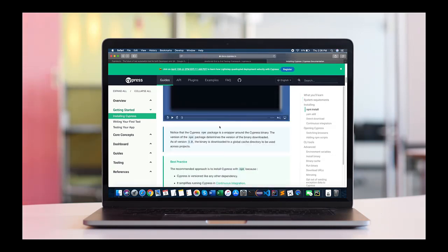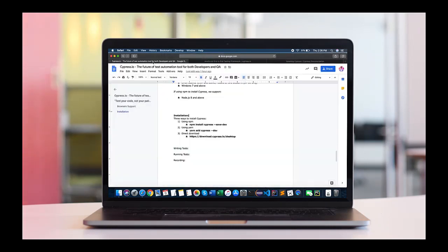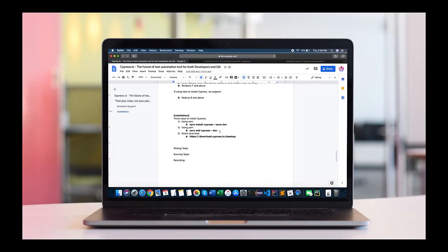To install Cypress there are three different ways. One is using NPM which is a Node Package Manager. Second is using YARN and third you can directly download through the link which is given on the official website. So let me just show you one of the ways using NPM.